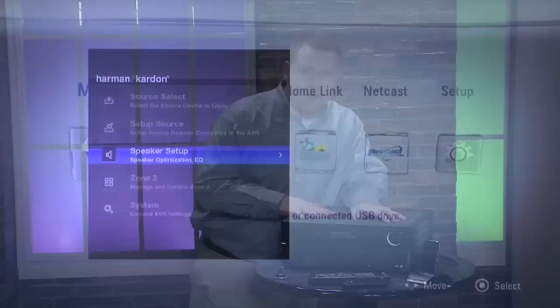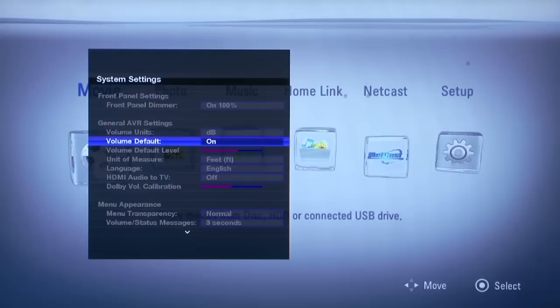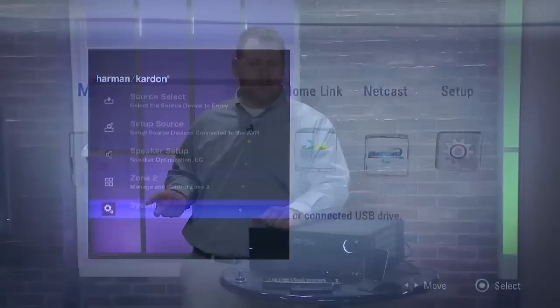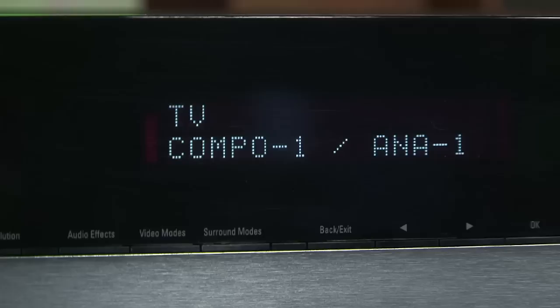Another thing we like about this is the full color on screen display, high def by the way, that allows you to do all the configuring right on your television and it even has a transparency to it so you can see the source underneath while you're doing the configurations. Now this is really neat and it's something you're not going to find on an entry level or even a mid-level receiver.